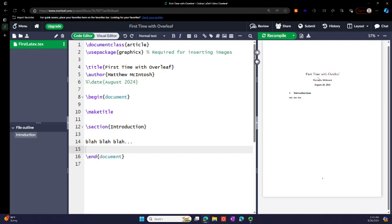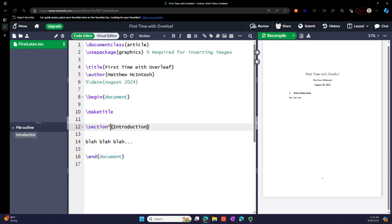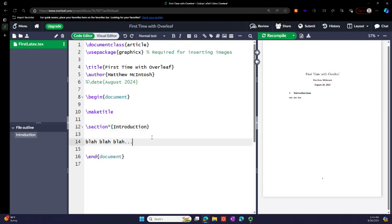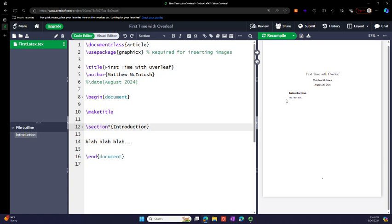Over here you have the title, the date today's date, and introduction. Let's say I don't want the one. I could in this section put a comment, then I come up and recompile. Now I personally like to hit ctrl+enter and then that's a way to automatically compile it. Notice it took off the section numbering.